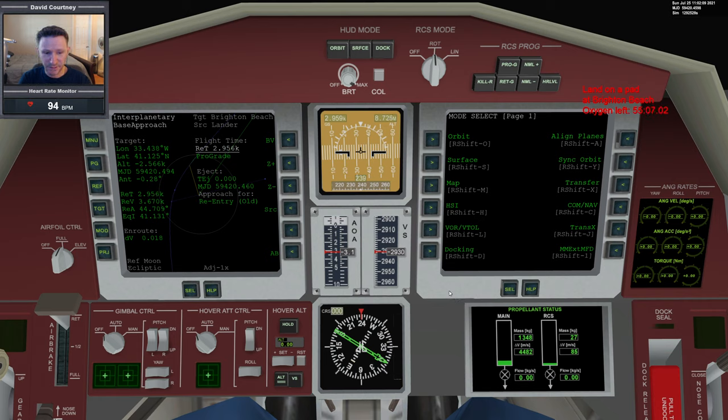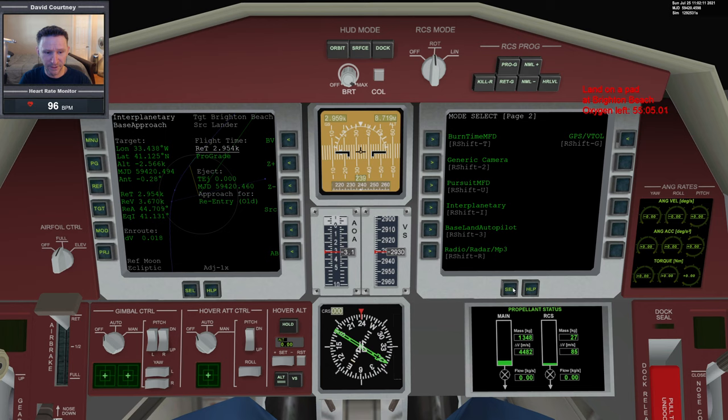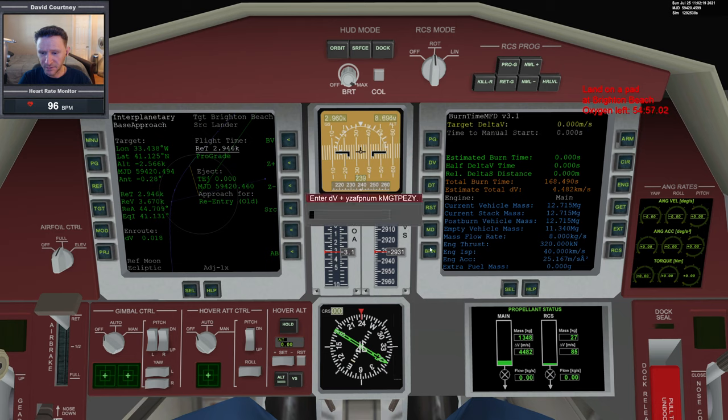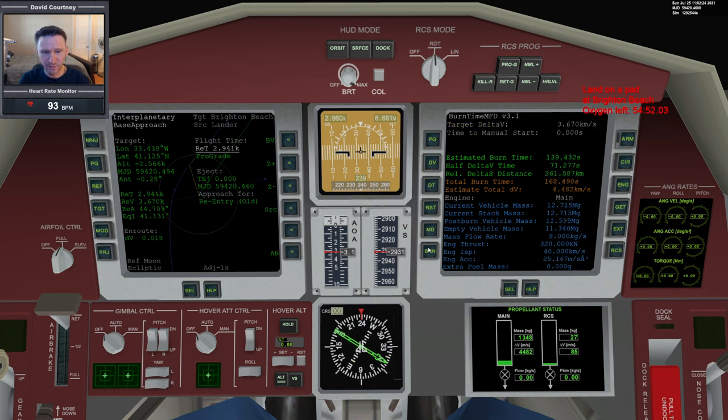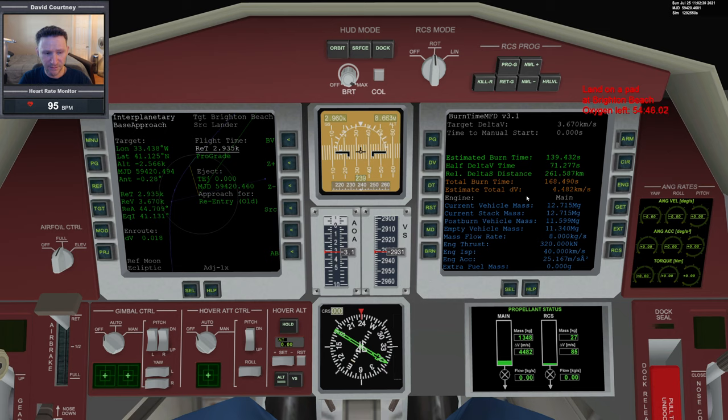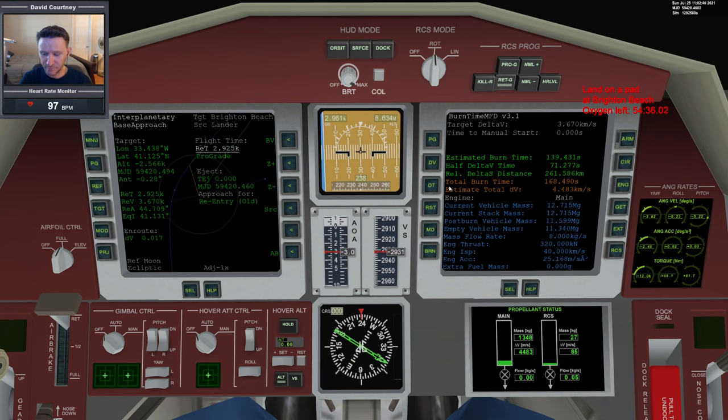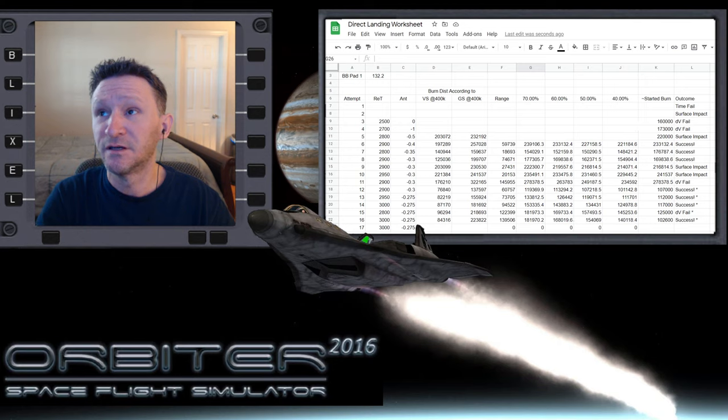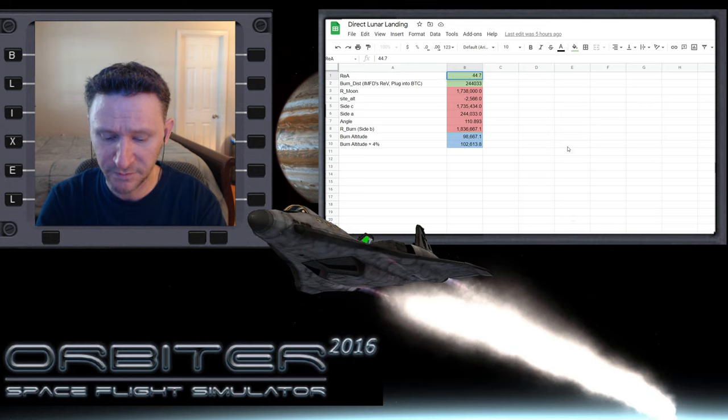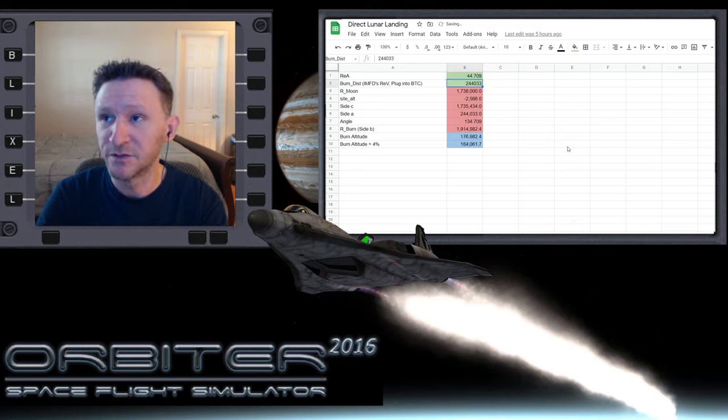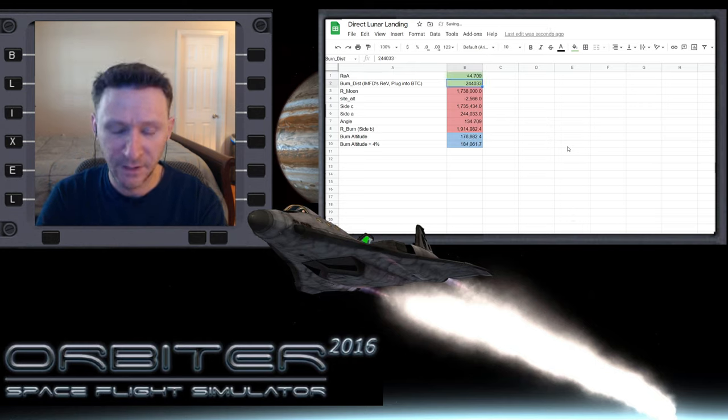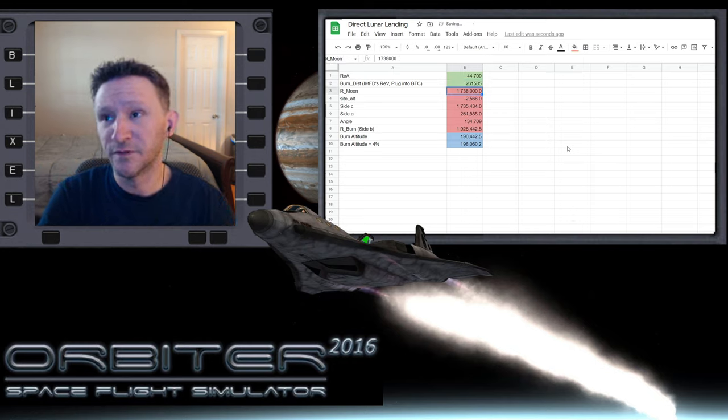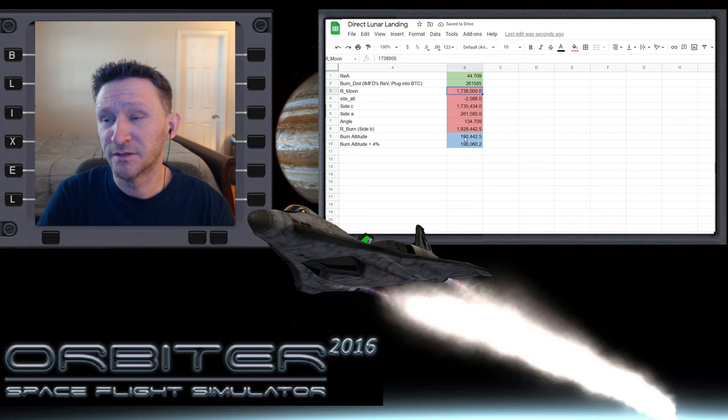That burn is done. Now we're going to bring up burn time calculator and solve our triangle. According to interplanetary MFD, our reentry velocity is going to be 3670, so we put that number in. This is going to be our reentry angle, 44.709, and our distance 261,587 meters. While we're updating the spreadsheet, we'll press kill rotate.